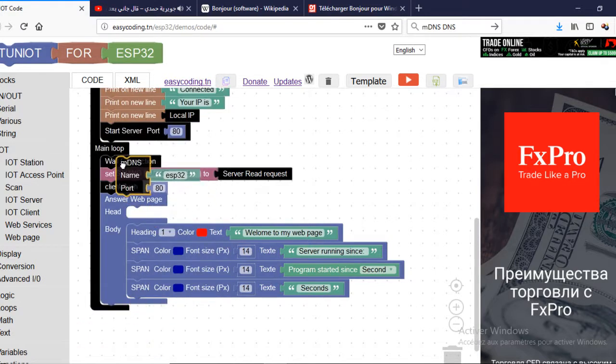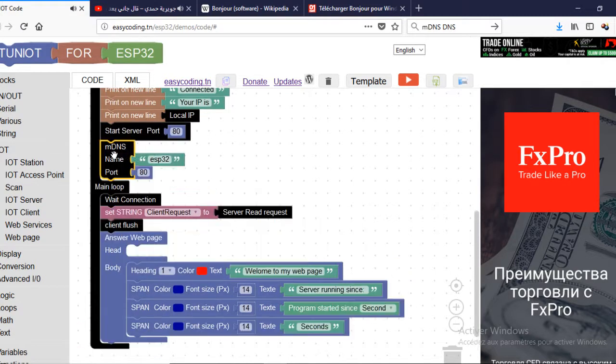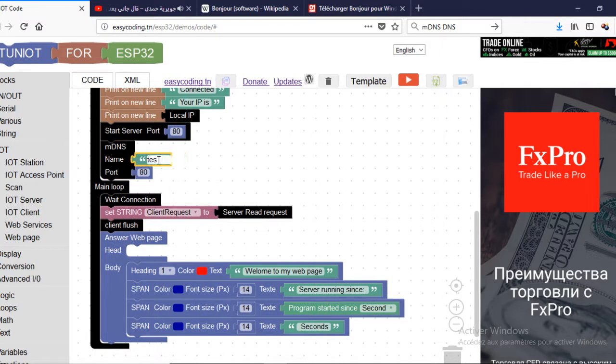This block will allow us to set the name of the server. In my case, I will use the name test. You should add it after the starting of the web server.